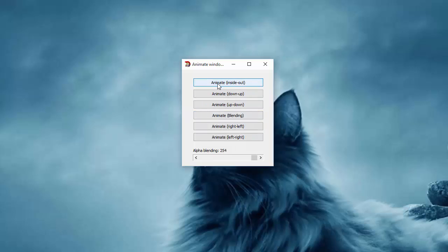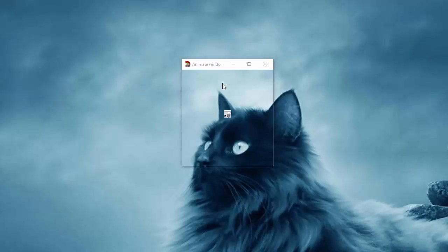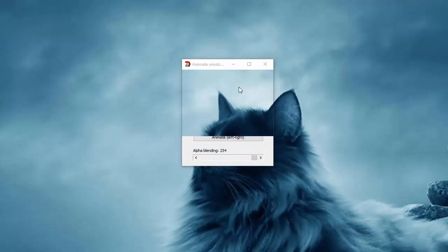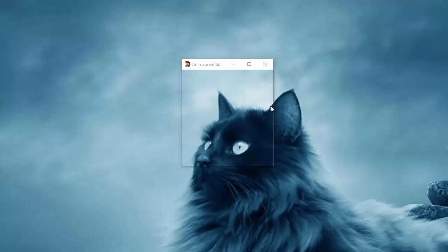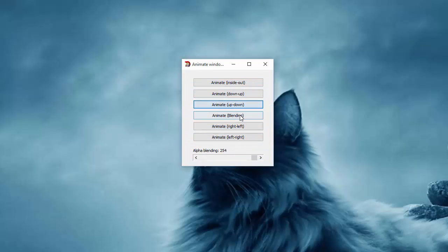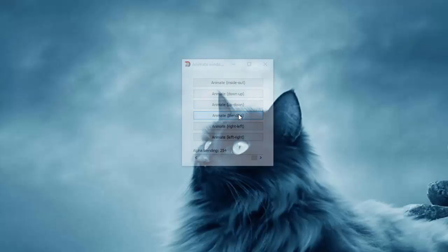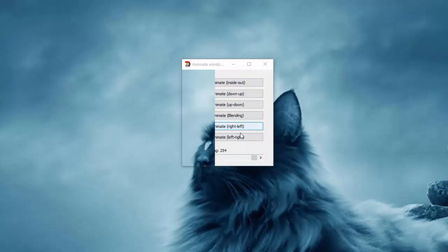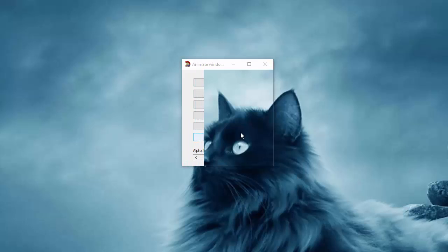Now check this out — if I click animate inside out, as you can see I have animation of the window from inside out. And up from up to down. Blending is a bit tricky but as you can see this is blending. Blending will automatically set alpha blending to maximum level, so I'm going to again set it to 254 — from right to left and from left to right.